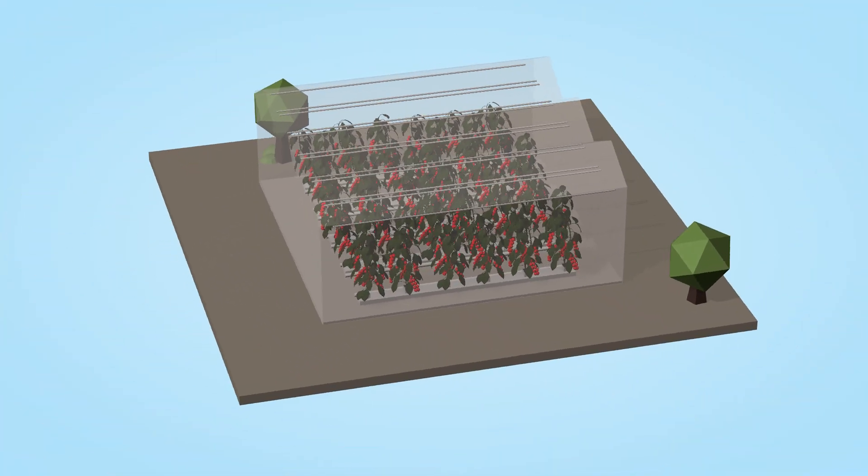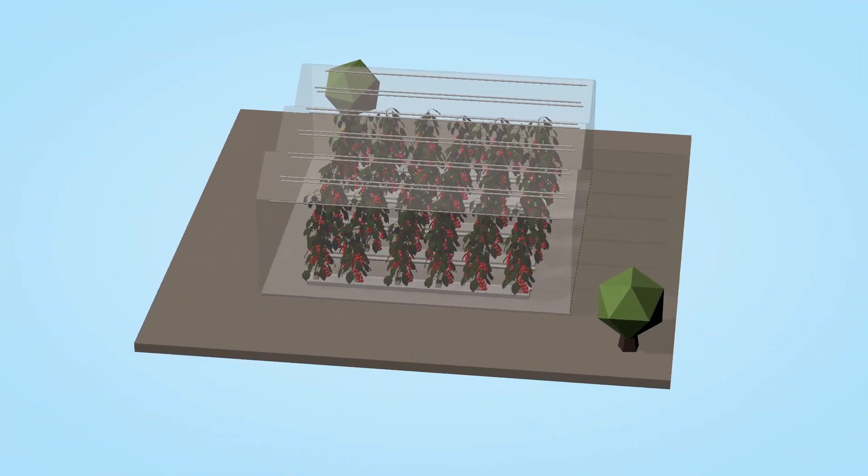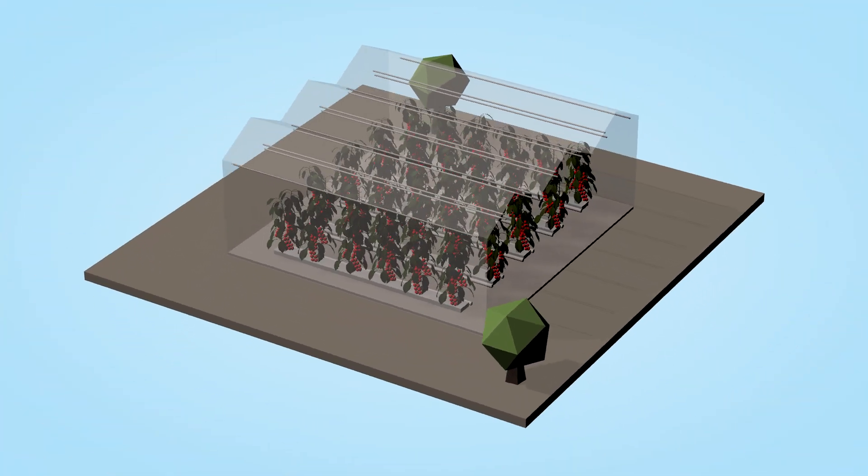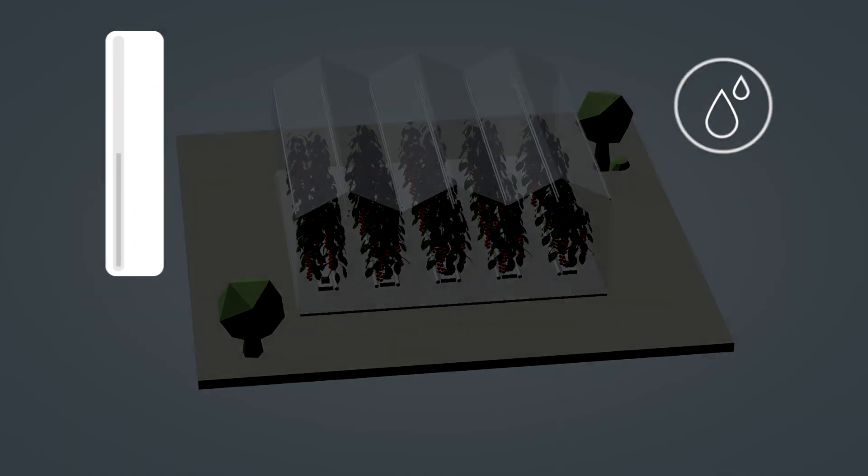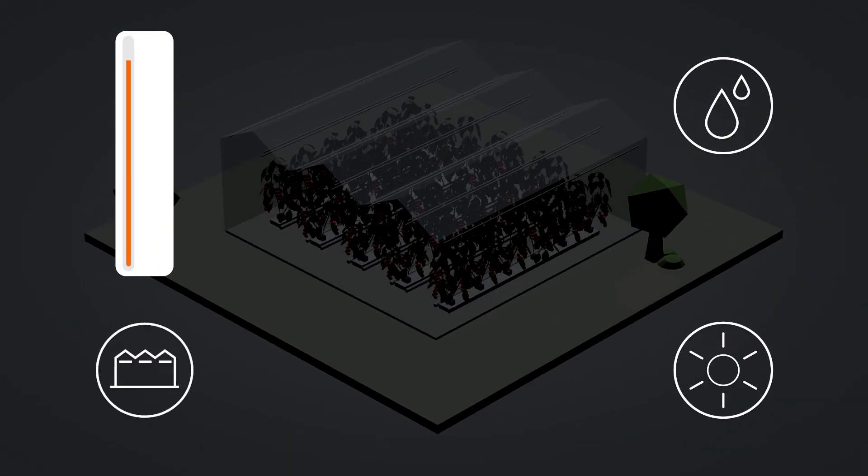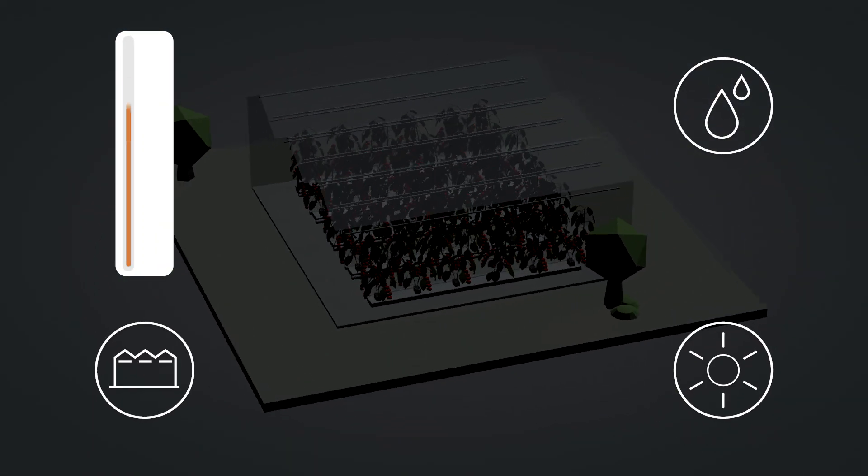Well, as a grower, you know how delicate the balance can be. There are different factors why the temperature goes up or down.